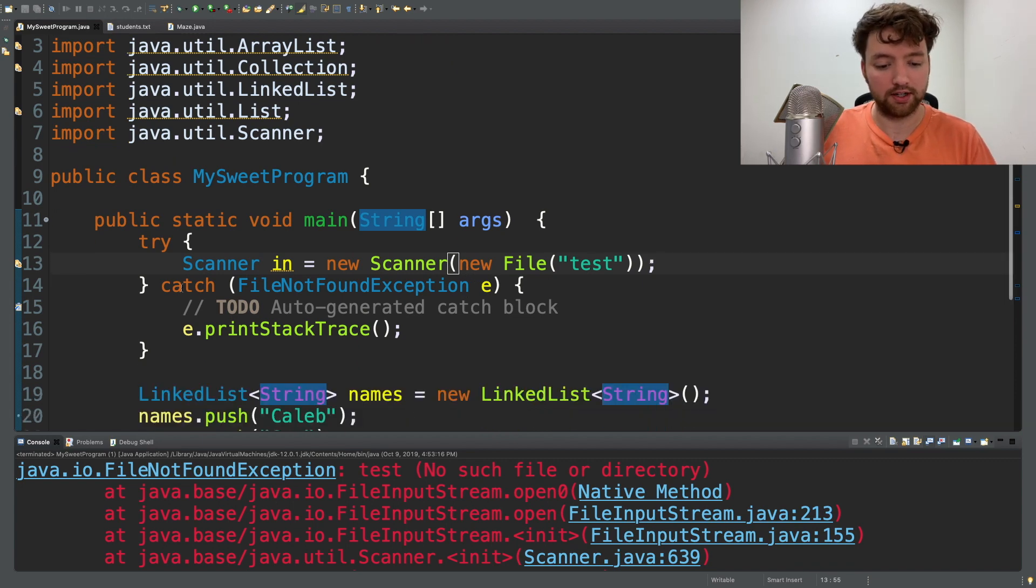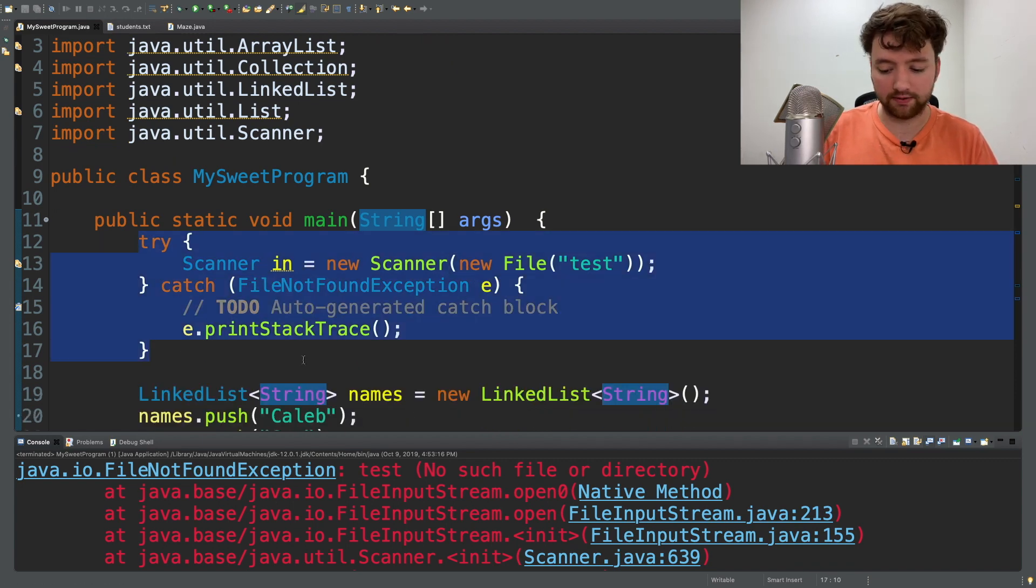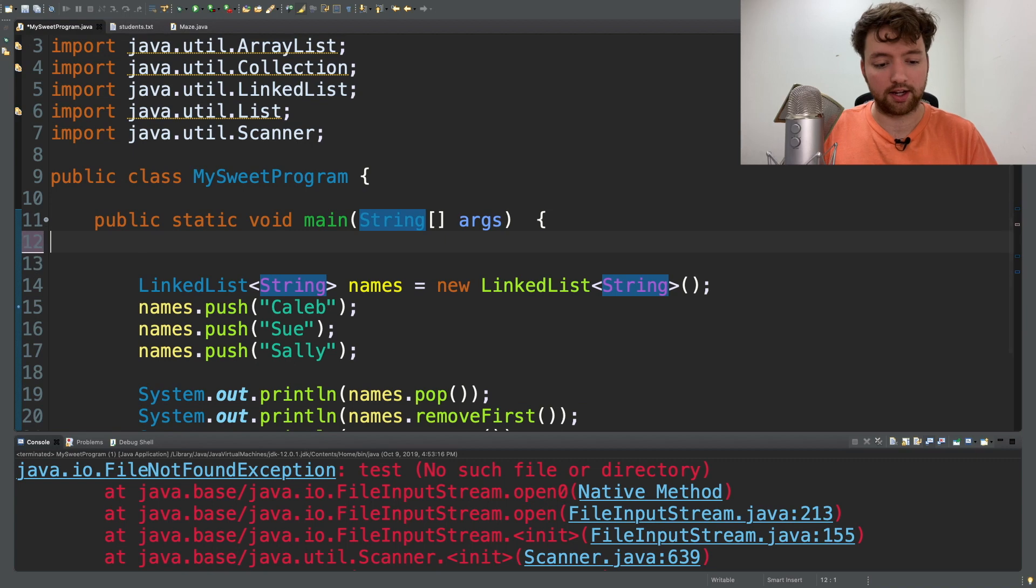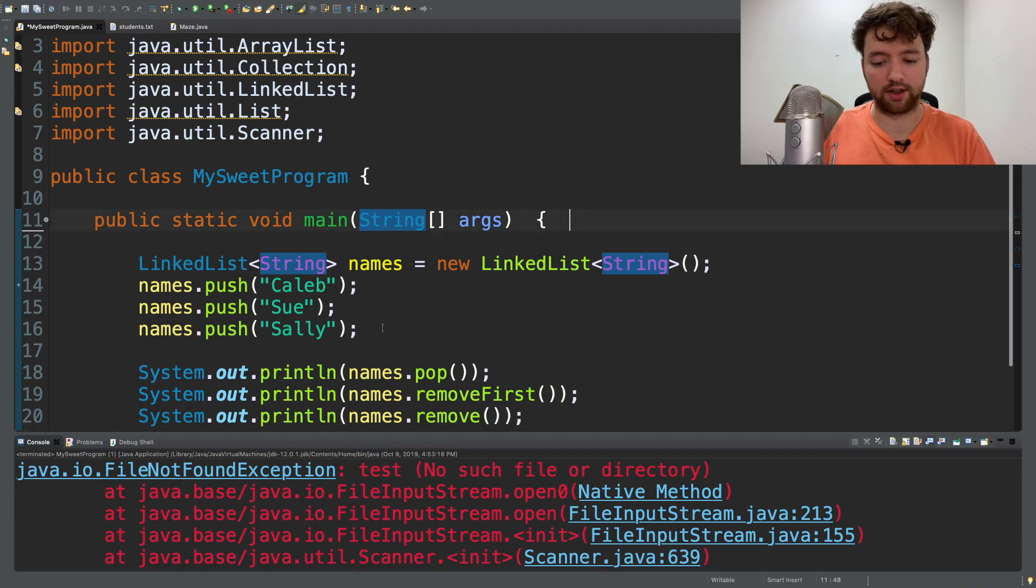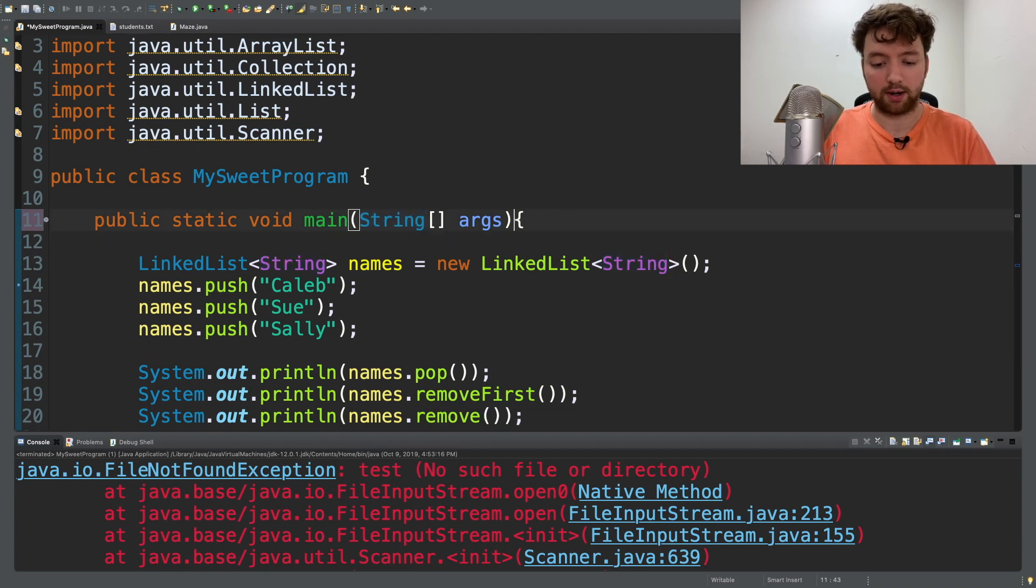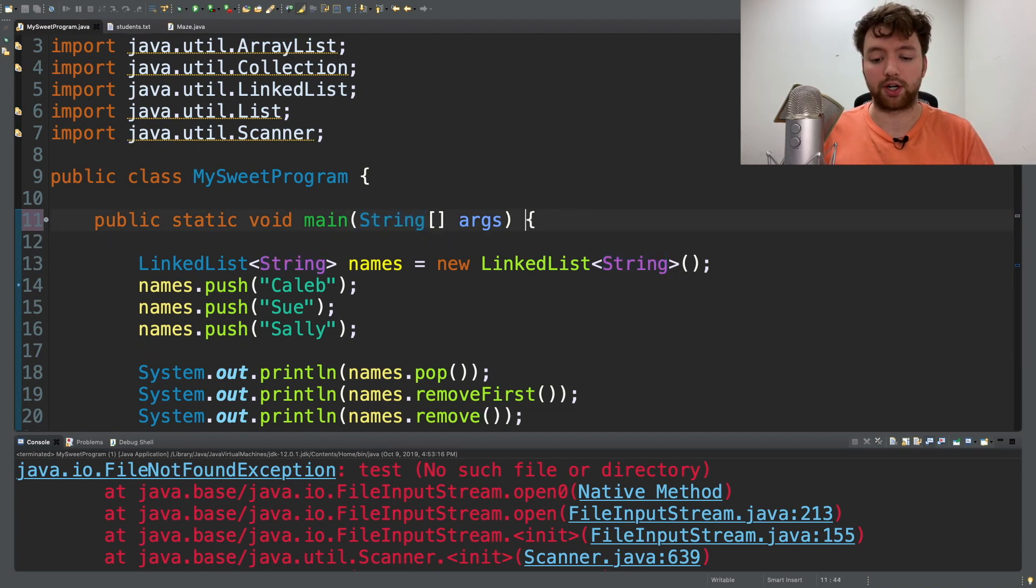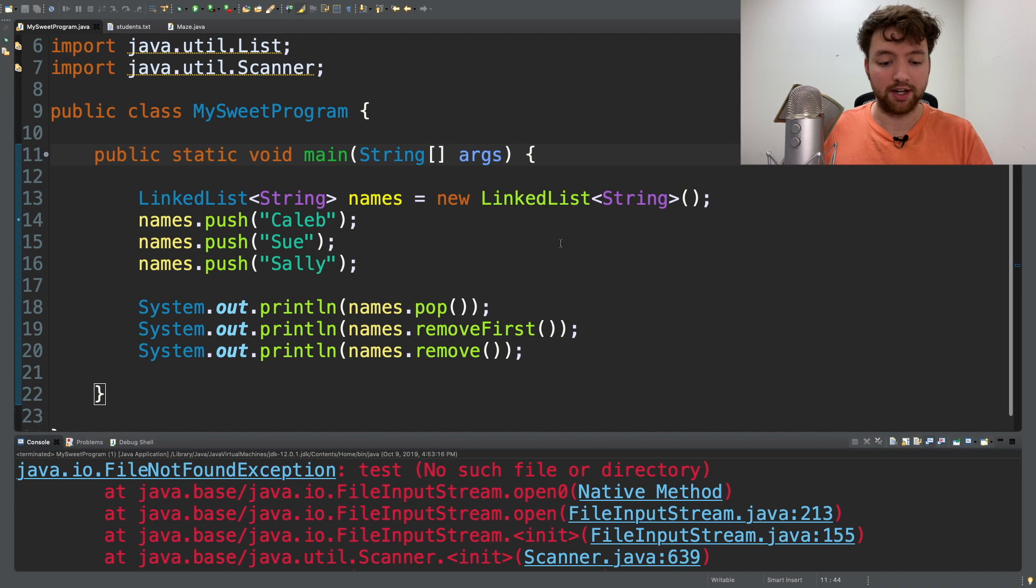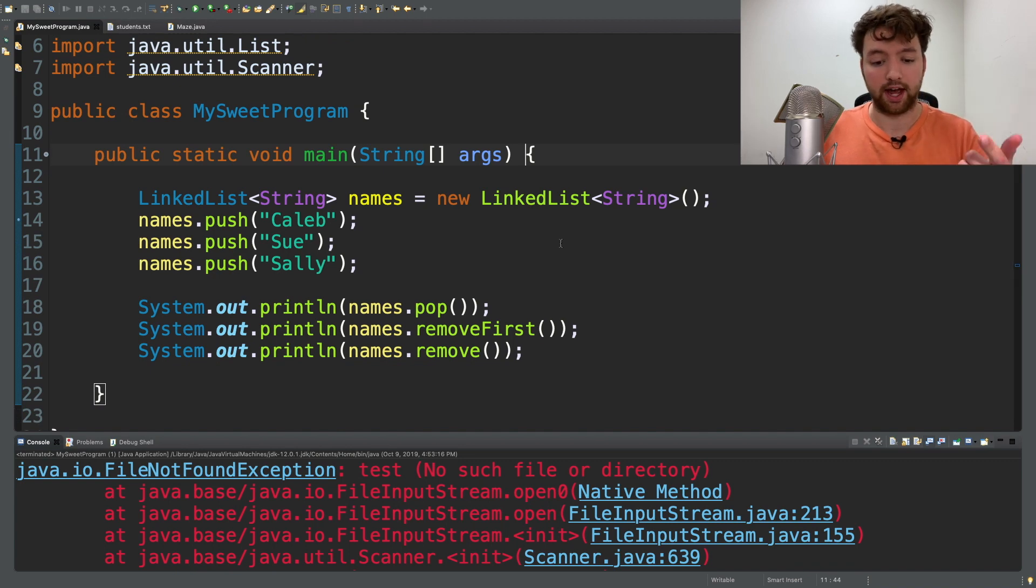So we're not going to need this anymore though, so I'm just going to get rid of it. And I also got rid of that throws exception up at the top, so our code should be good and I'm going to commit this as a stack example.